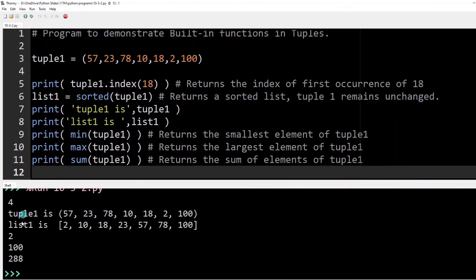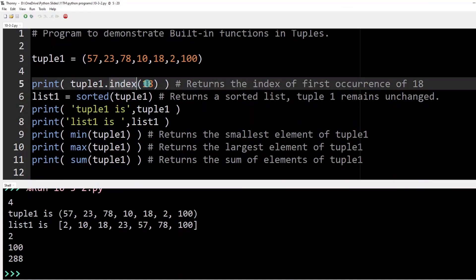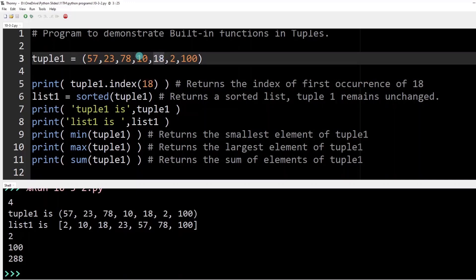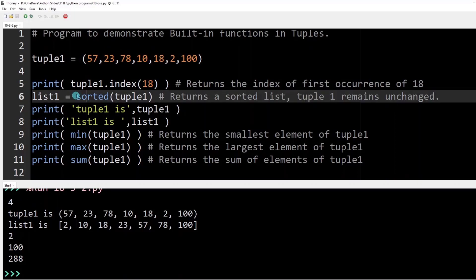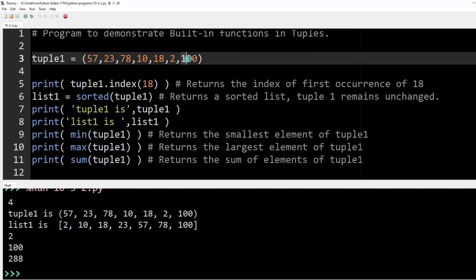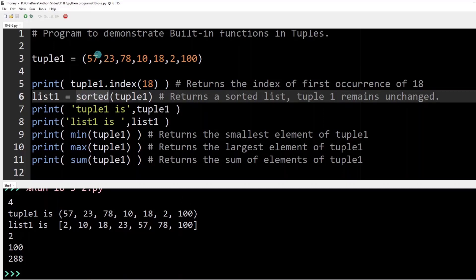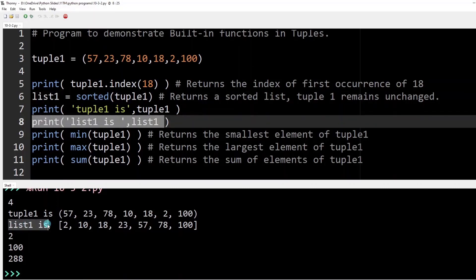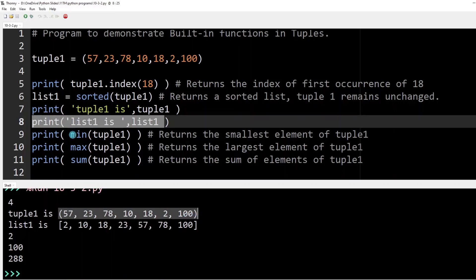Running the program: the index() function identifies the index value of 18 stored inside the tuple — 18 is at index 4, printed here. Next, calling sorted() on tuple1 sorts the values and stores the resulting list in list1. Printing tuple1 shows it remains unchanged, starting with 57. Printing list1 shows the sorted values with square brackets, confirming it is a list.